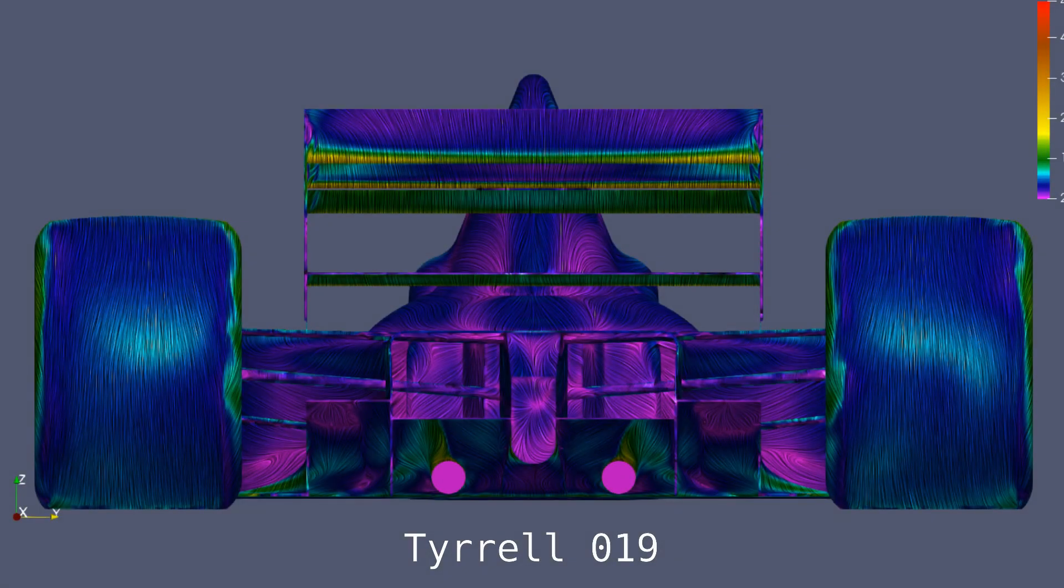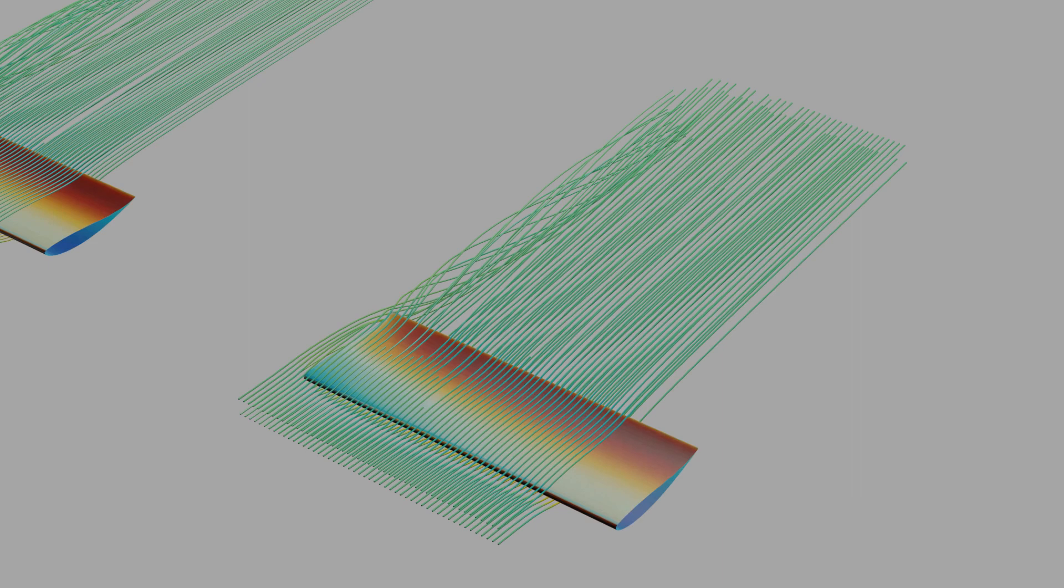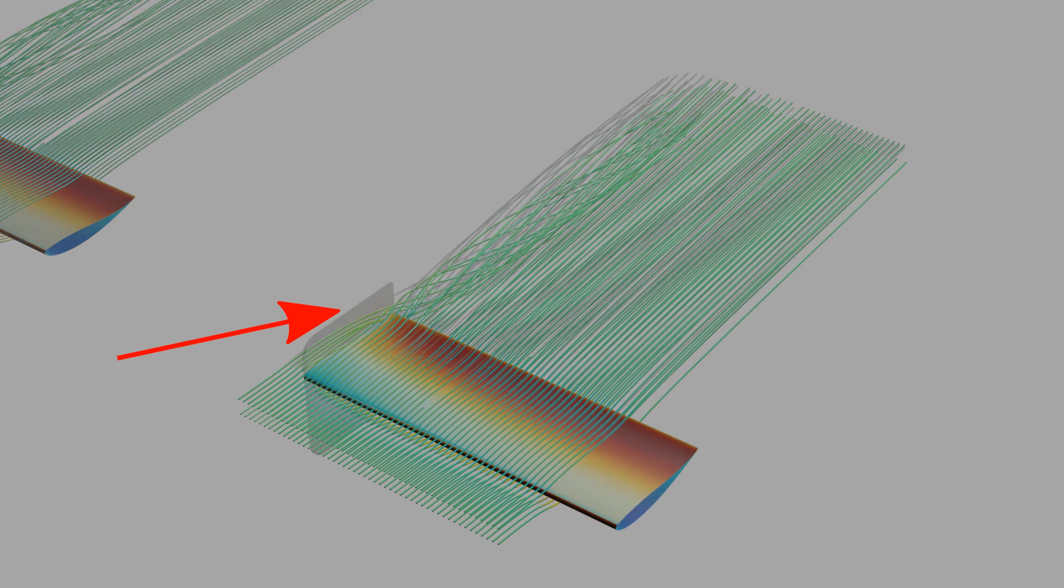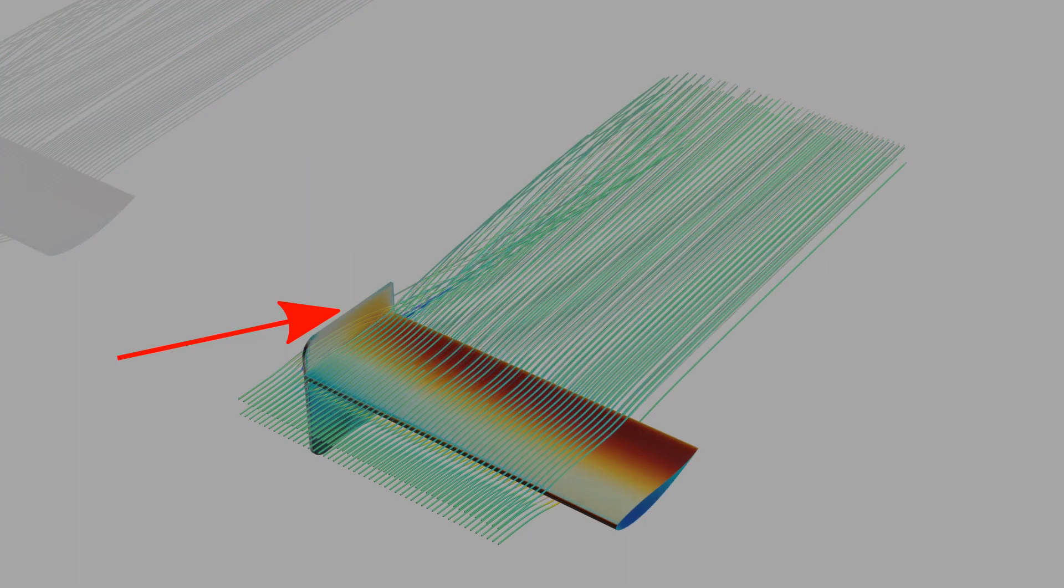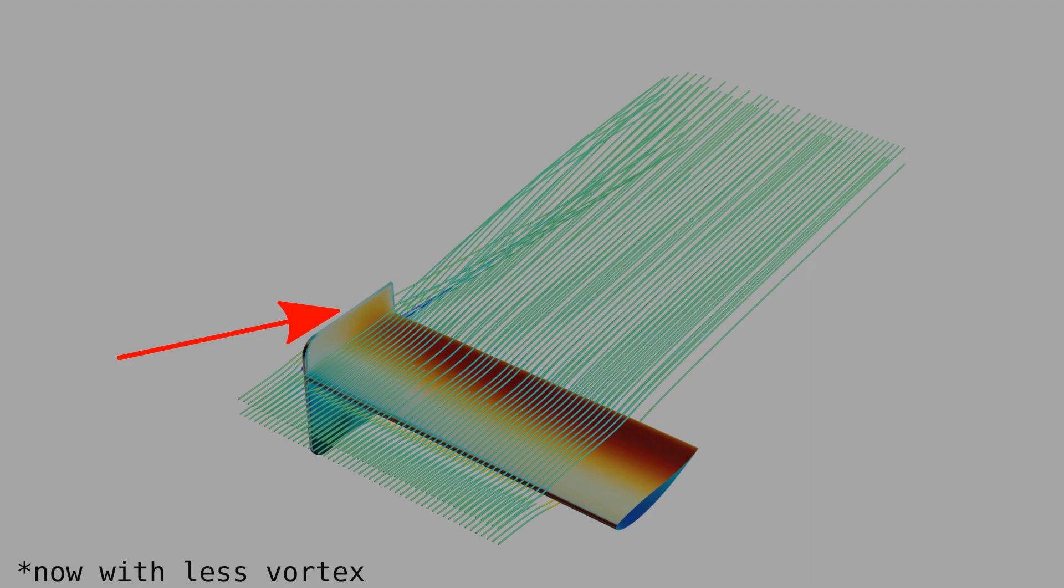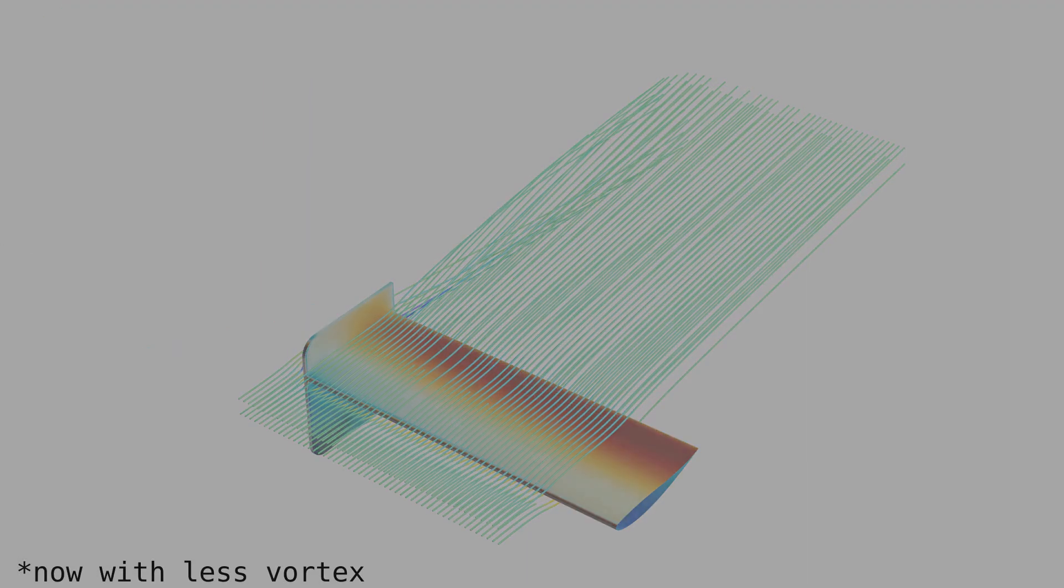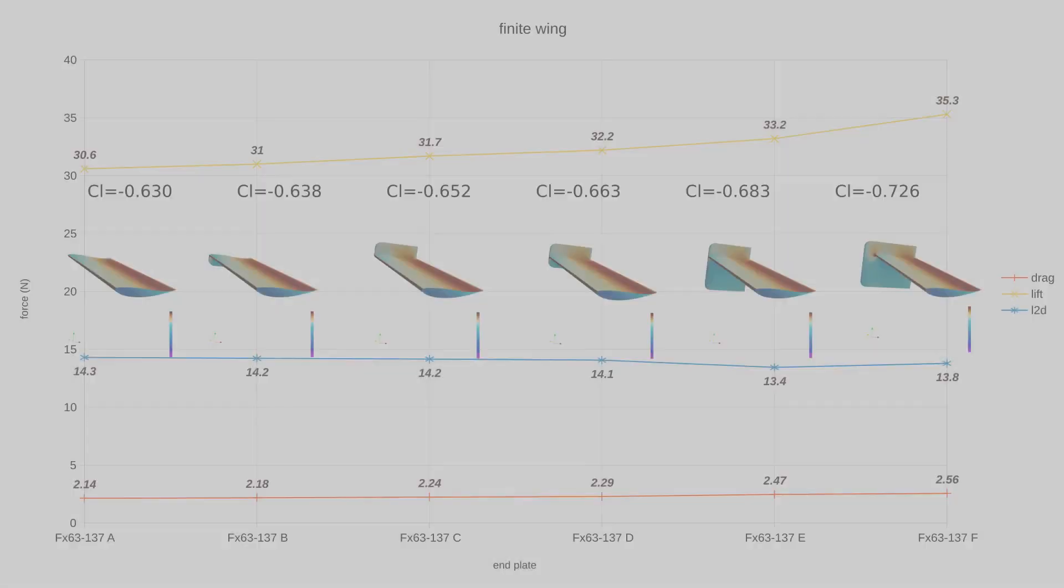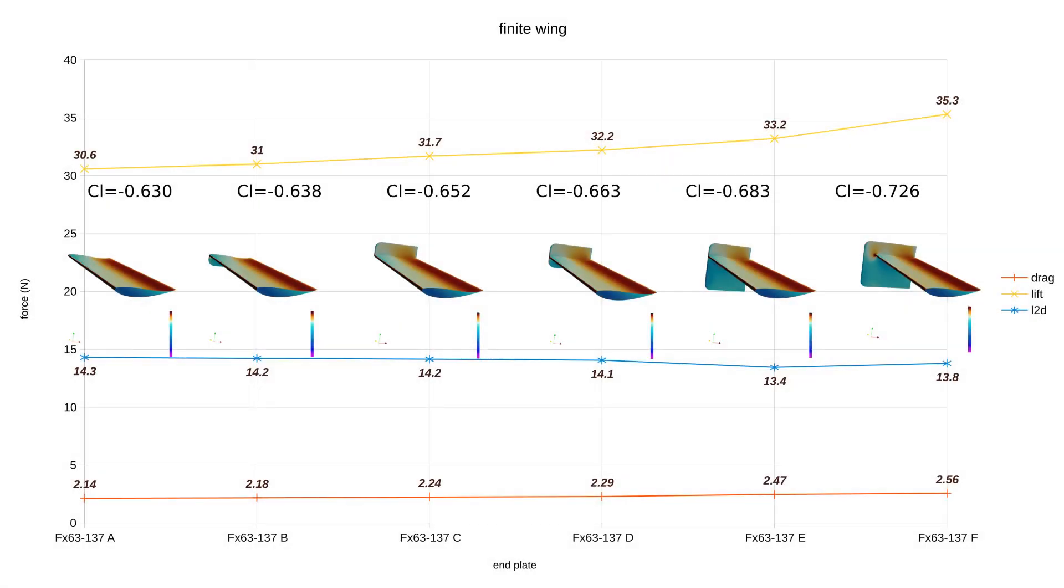Typically and traditionally, rear wings are clearly delineated profiles with end plates. A wing profile without an end plate is very inefficient. This inefficiency is represented by the wing tip vortex. Adding more end plate generally increases the profile's lift efficiency. You'll never get back to the efficiency of an infinite wing, but here,